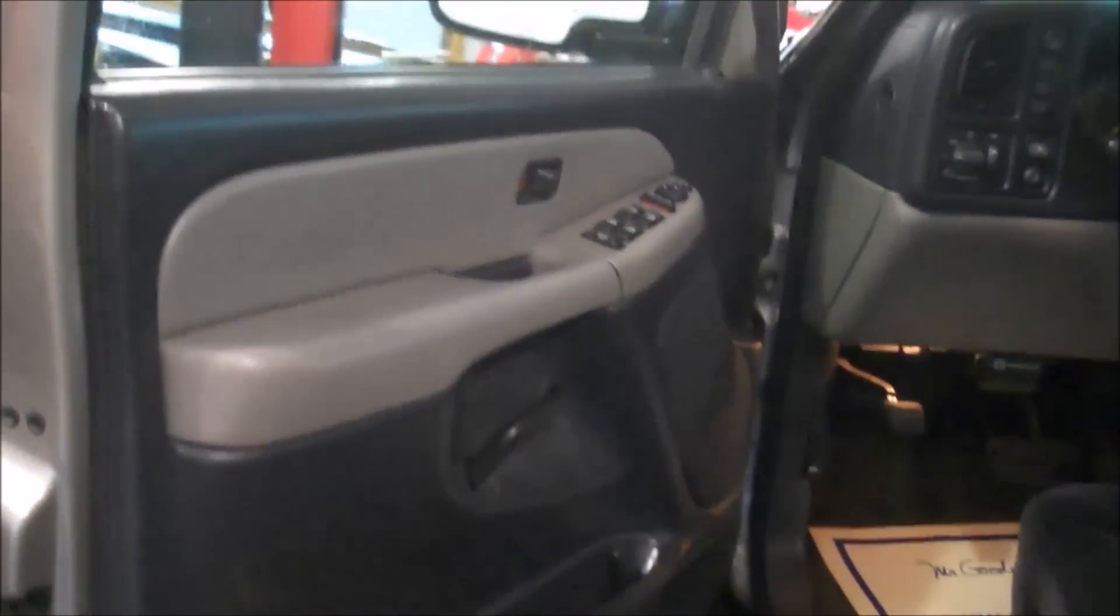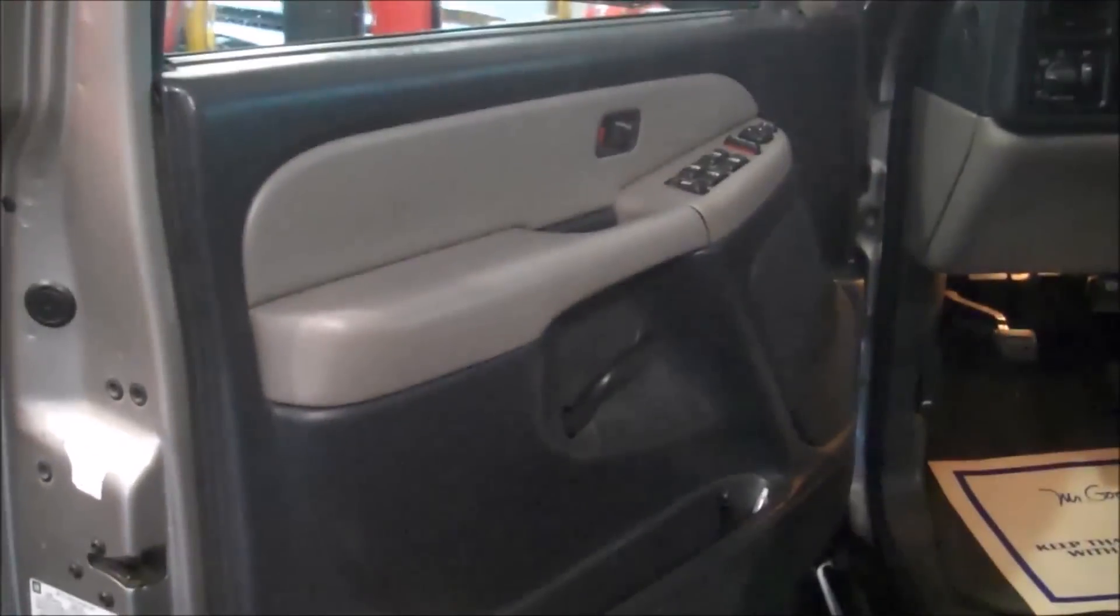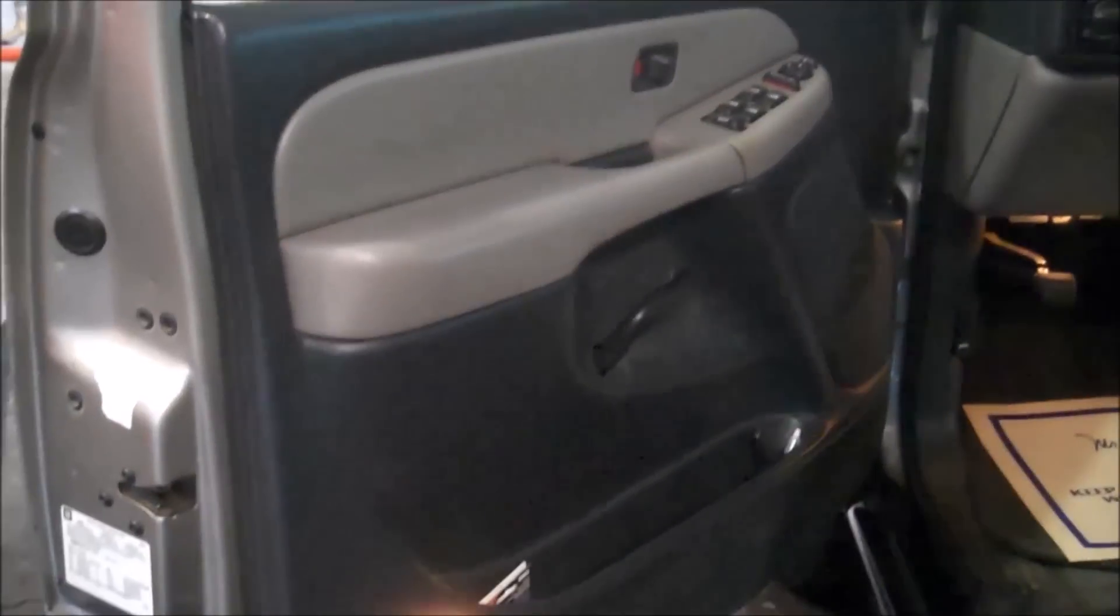2002 GMC Yukon door panel removal. Take this off first.